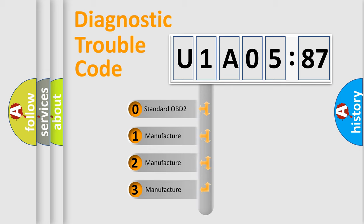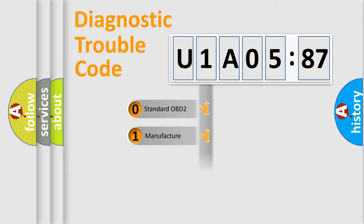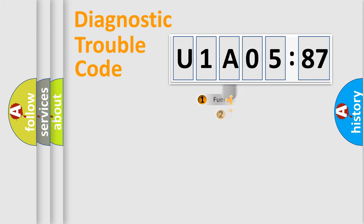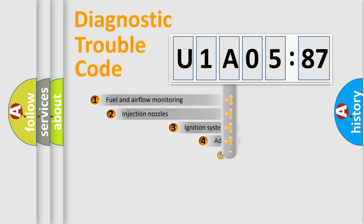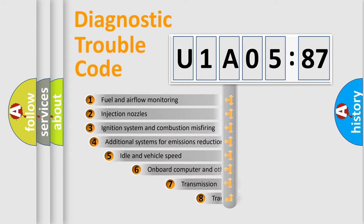If the second character is expressed as zero, it is a standardized error. In the case of numbers 1, 2, 3, it is a more prestigious expression of the car-specific error.